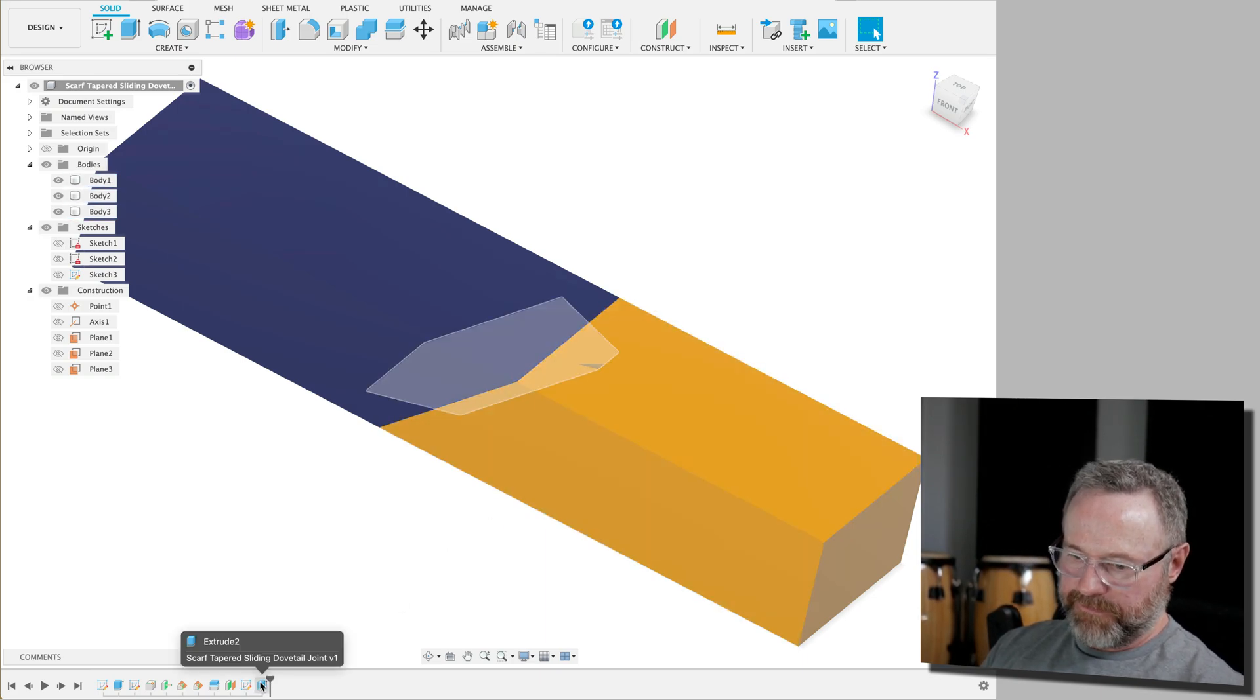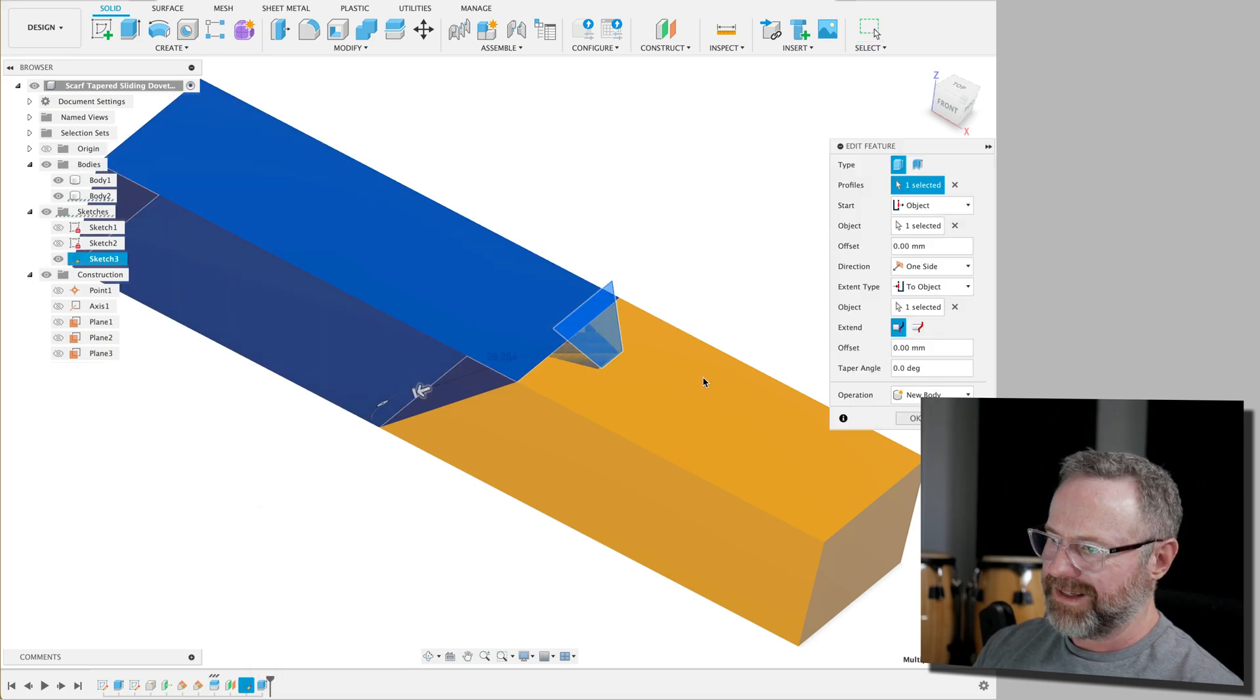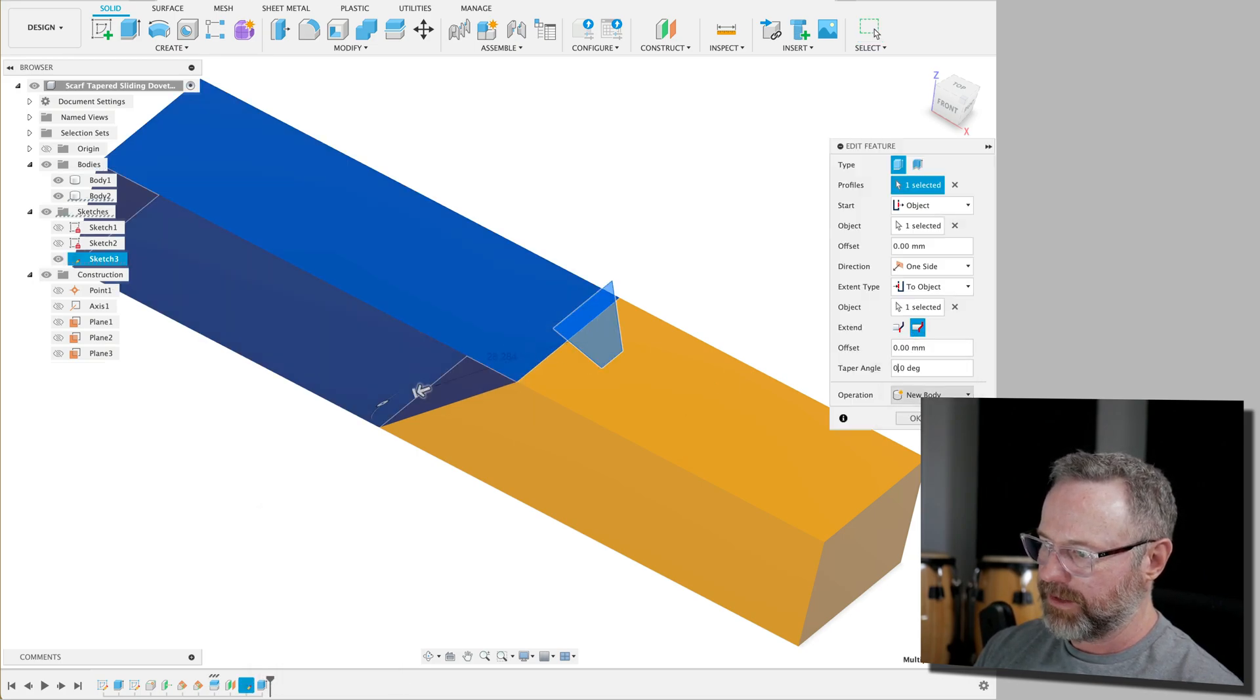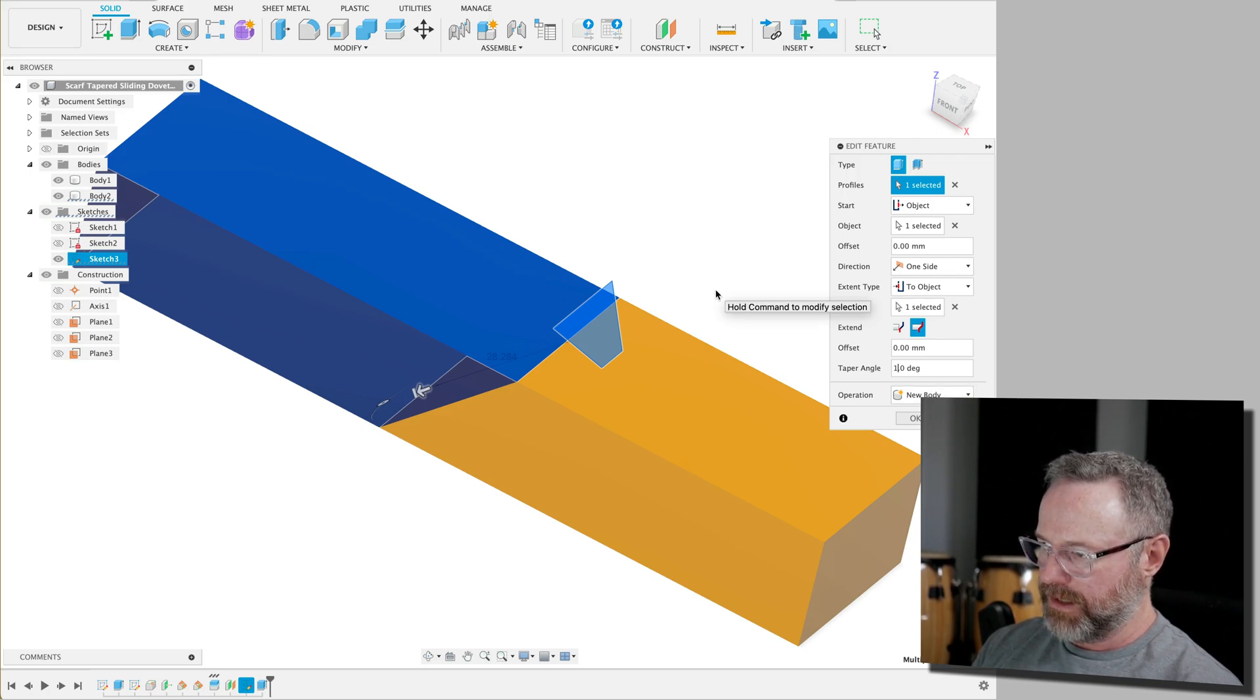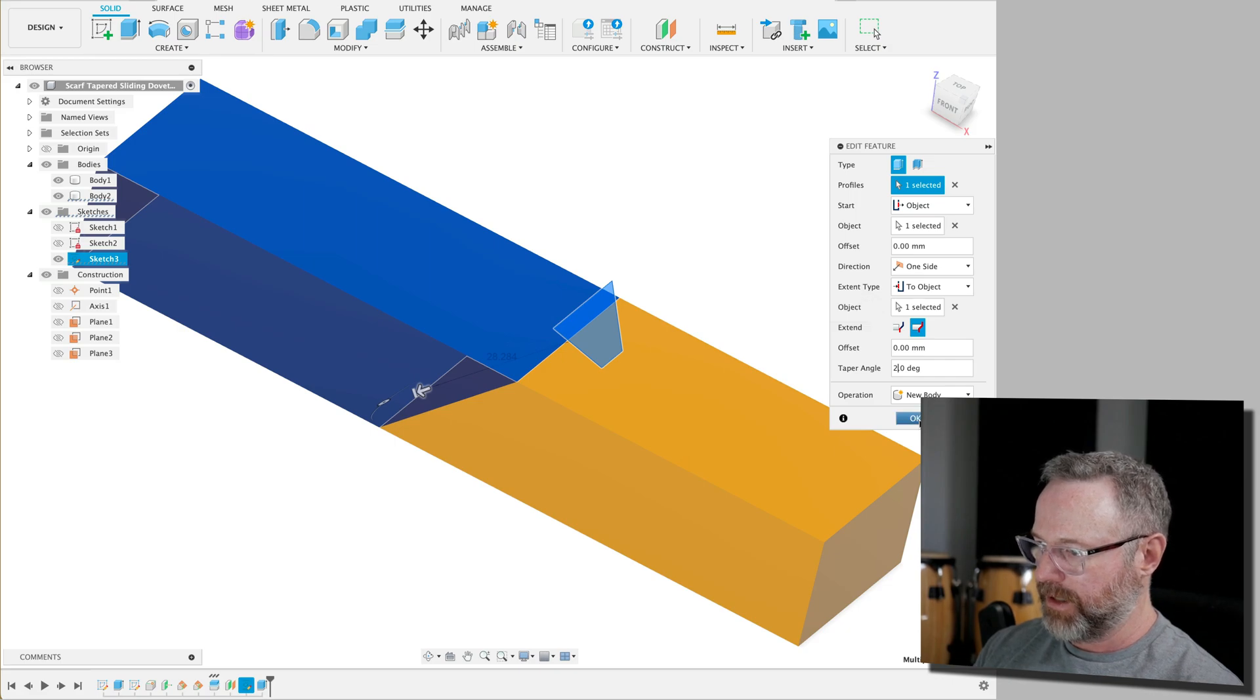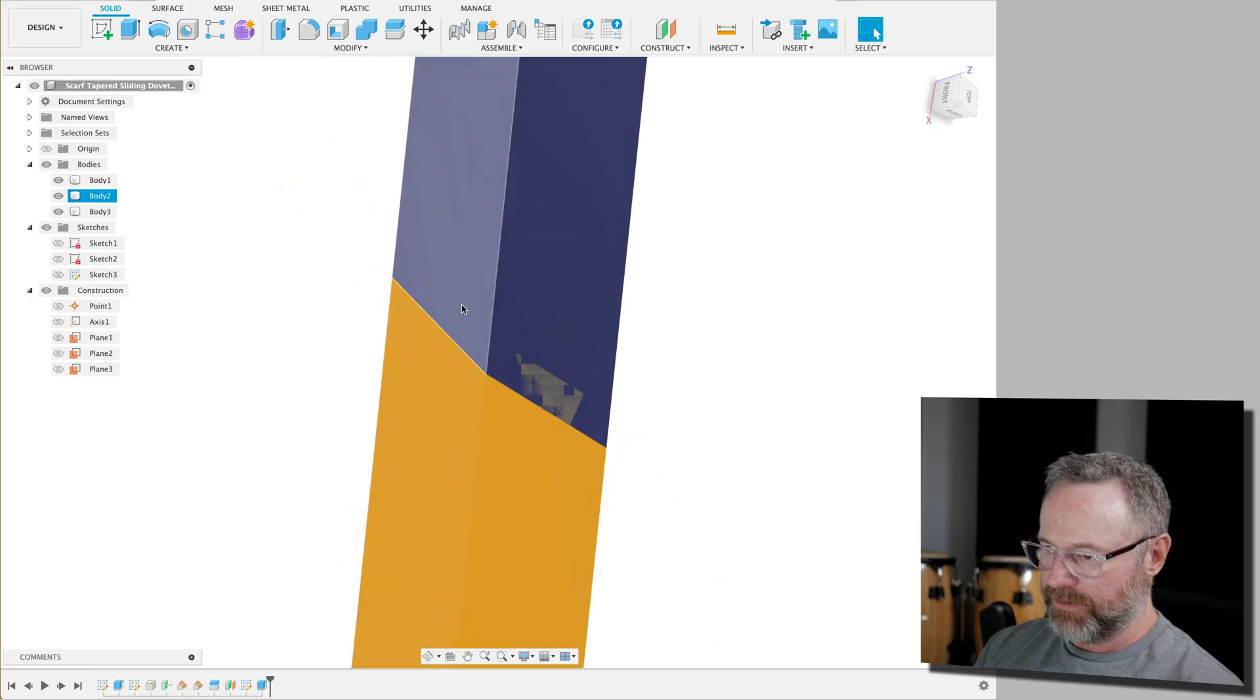But before we finalize that, start merging it, we're going to edit it. And we're going to say, we want a tapered angle here. And so I'm going to say one. Let's see if we can do two. Yep, I think we can. So now as it goes through, it gets wider as it goes.